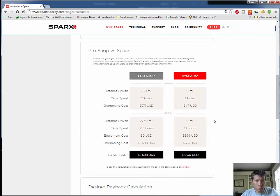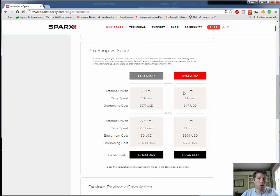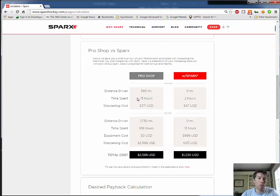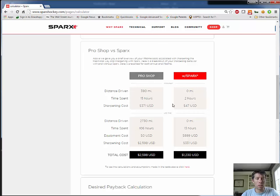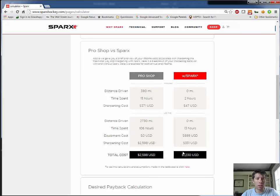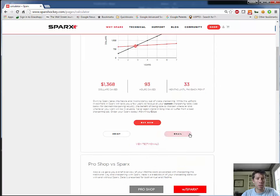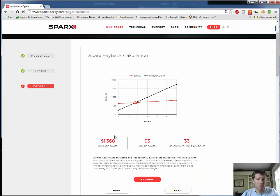This is some detailed analysis here. So this gives you how many miles you would drive to the pro shop before Sparks, how many miles afterwards, how many hours you would spend in line and driving versus how many hours you would spend using the Sparks machine. Here's your sharpening costs between the two options, and then here's your total costs. And the difference between these two values is your savings up here on this previous top screen.